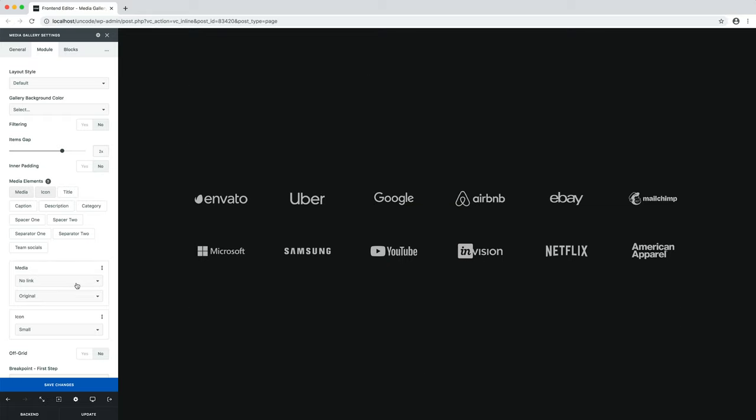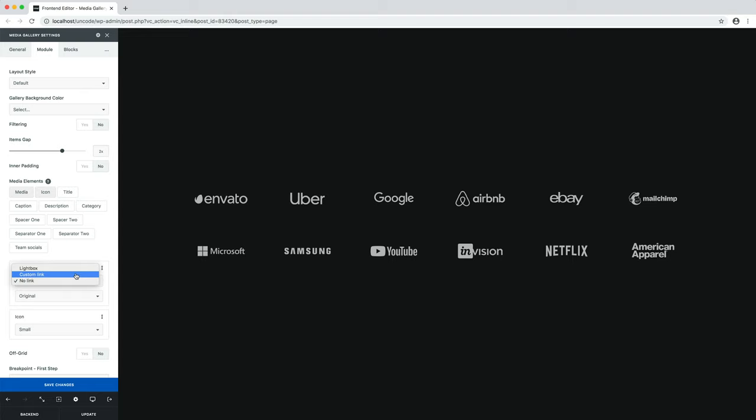Second alternative option is the custom link. With this option, you can attribute to every image a custom link to open a different link for each image. This can be useful when creating a client's or partner's section and you want to link to their websites. If you want to do this, first apply the custom link option. Then you can insert a specific link for each item in the single tab.